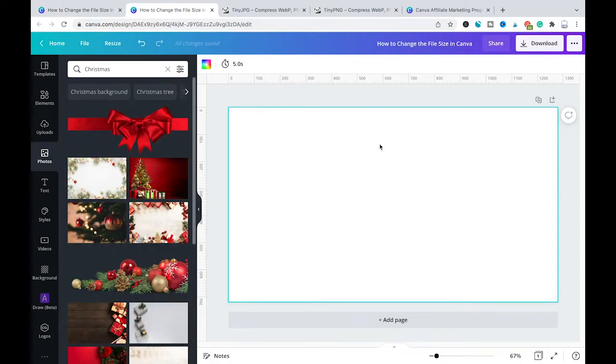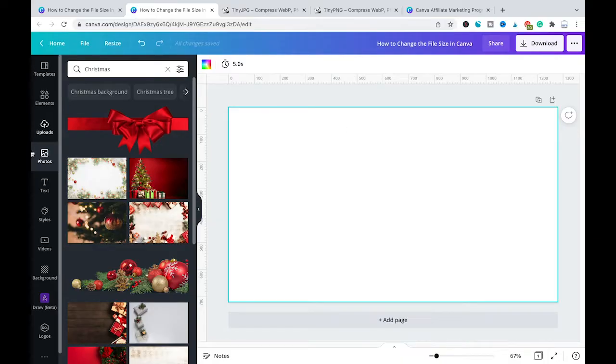Now let's assume that you already have Canva Pro and in that case it is very easy for you to reduce the file size of your images directly within Canva.